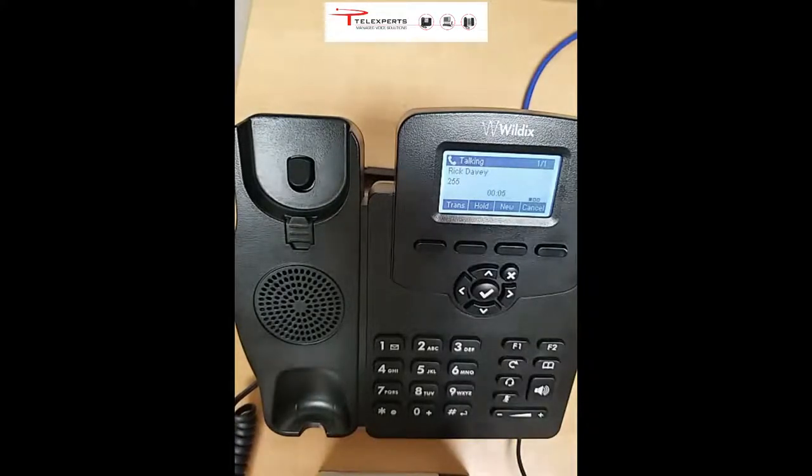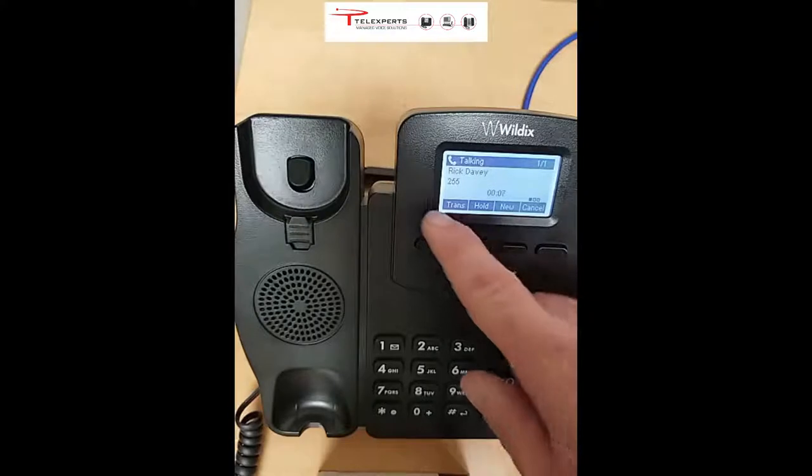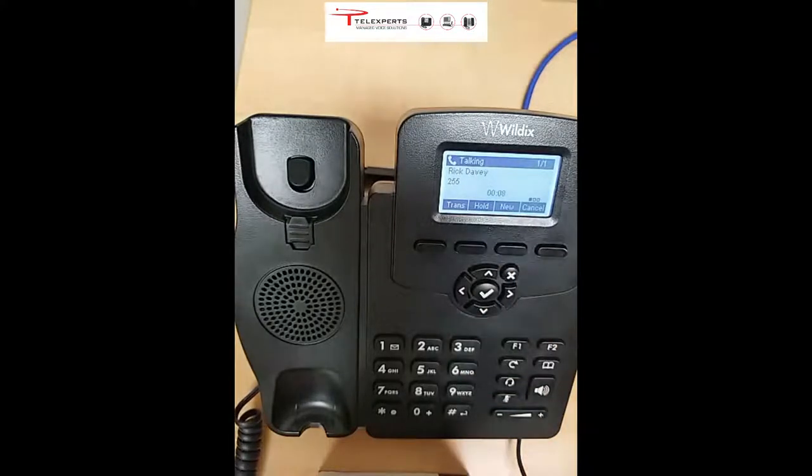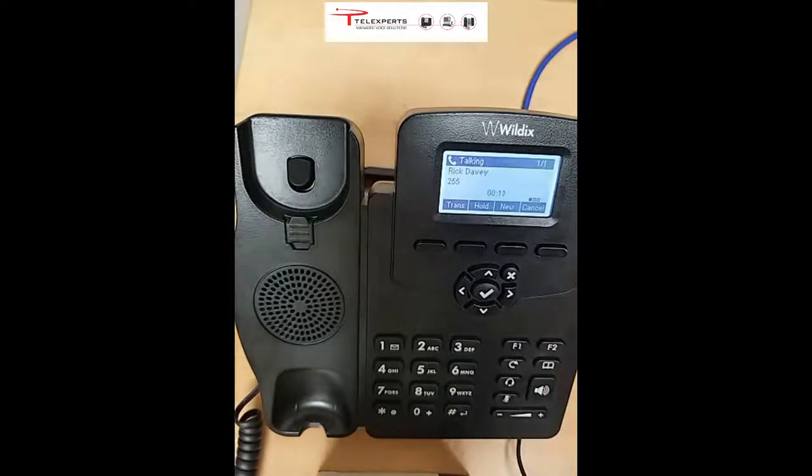While you're in a call, you'll notice the display has changed. It now shows options: transfer, hold, new, and cancel.